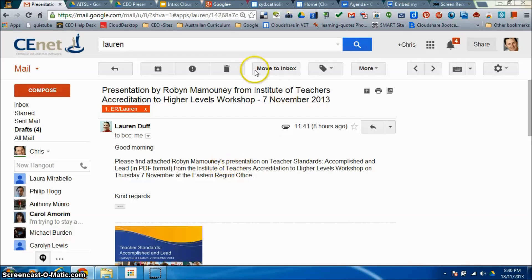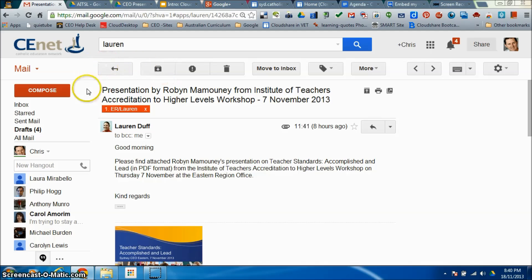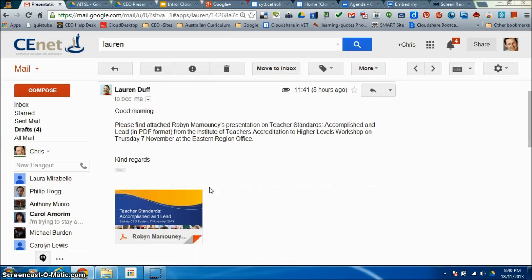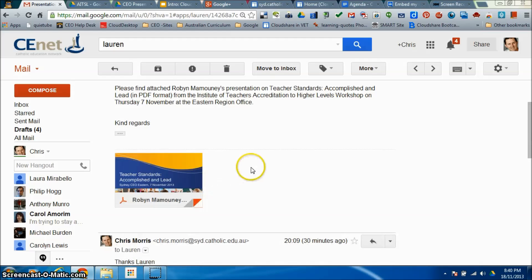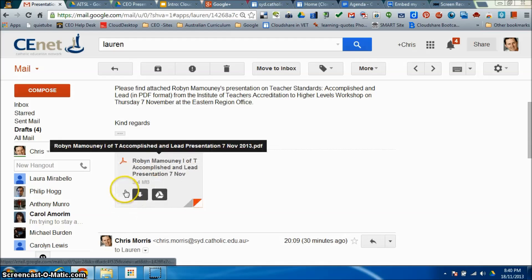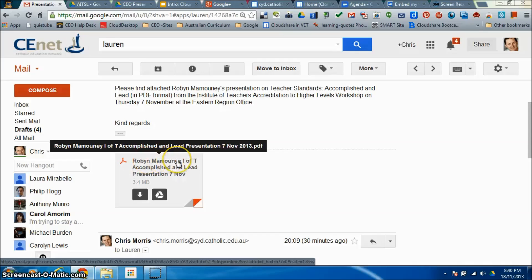Good evening everyone. Just taking you through a quick little tutorial on one of the great new features that Google has added to Google Mail. You would have seen the email that Lauren sent out this morning with regard to Robin's presentation on teacher standards, and you can see here the attached document is a PDF file.